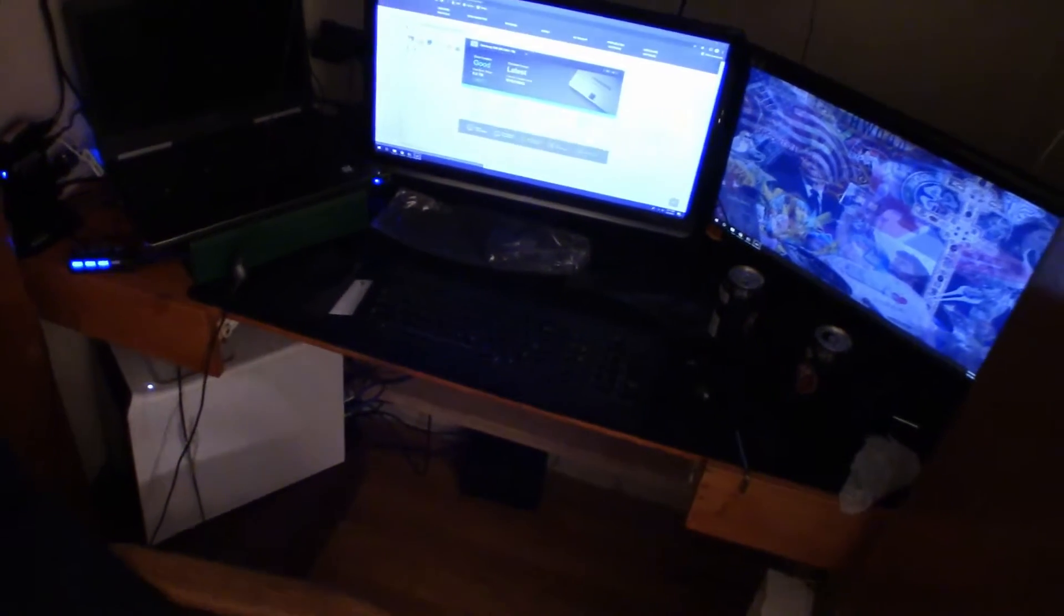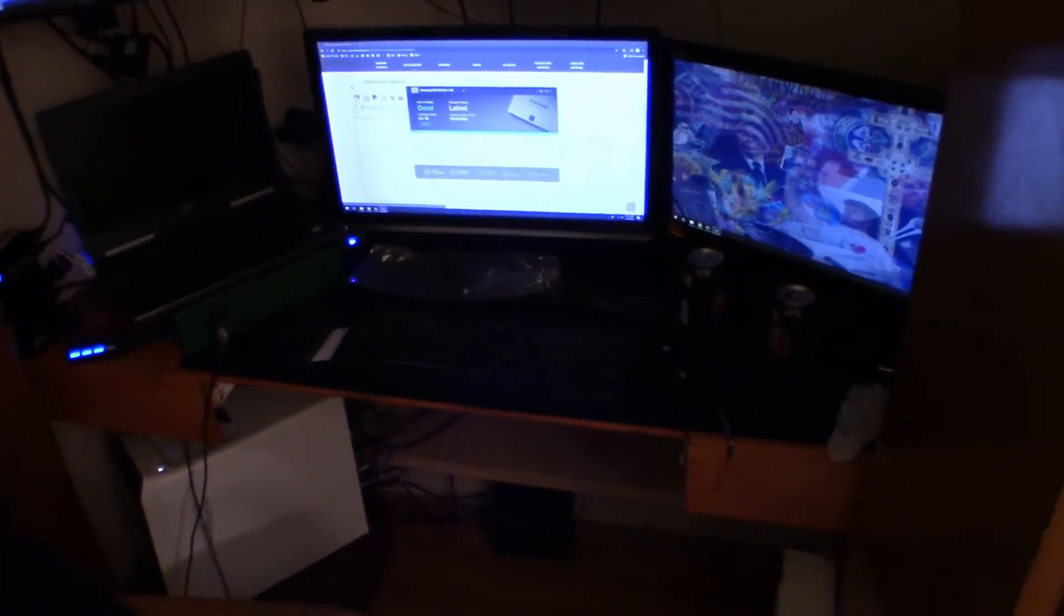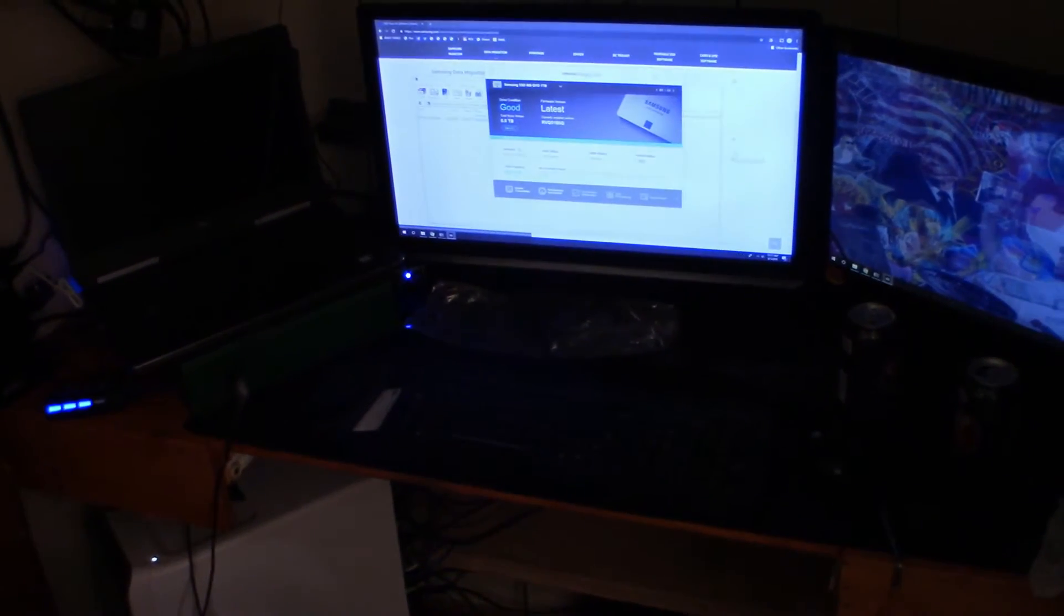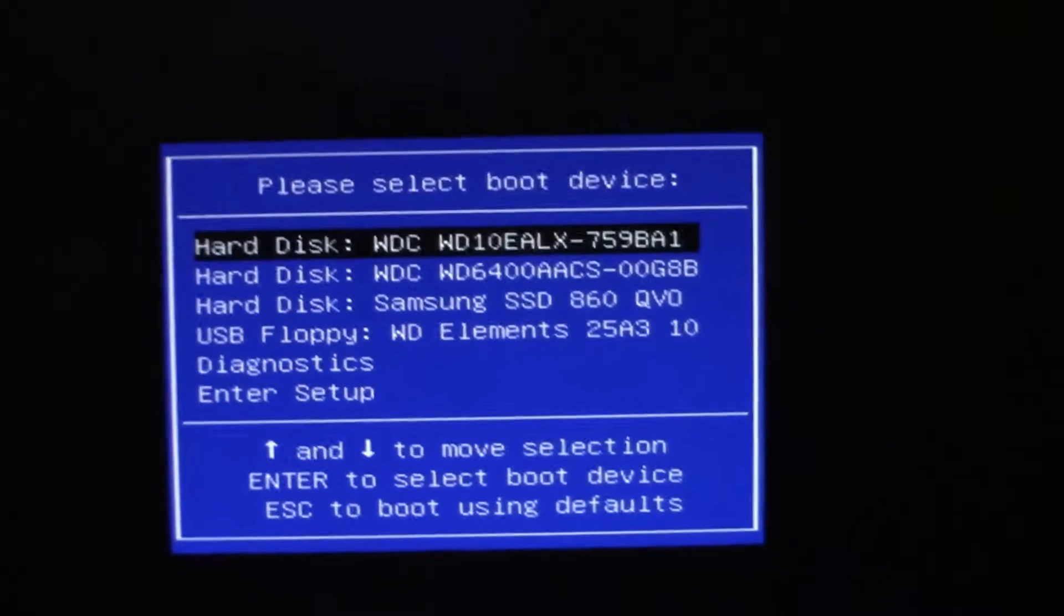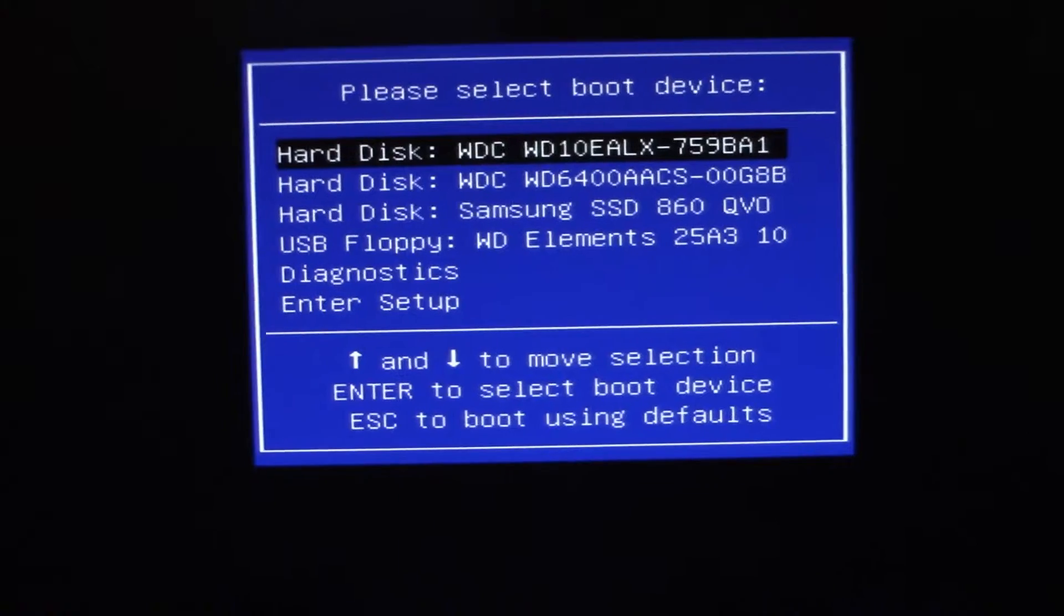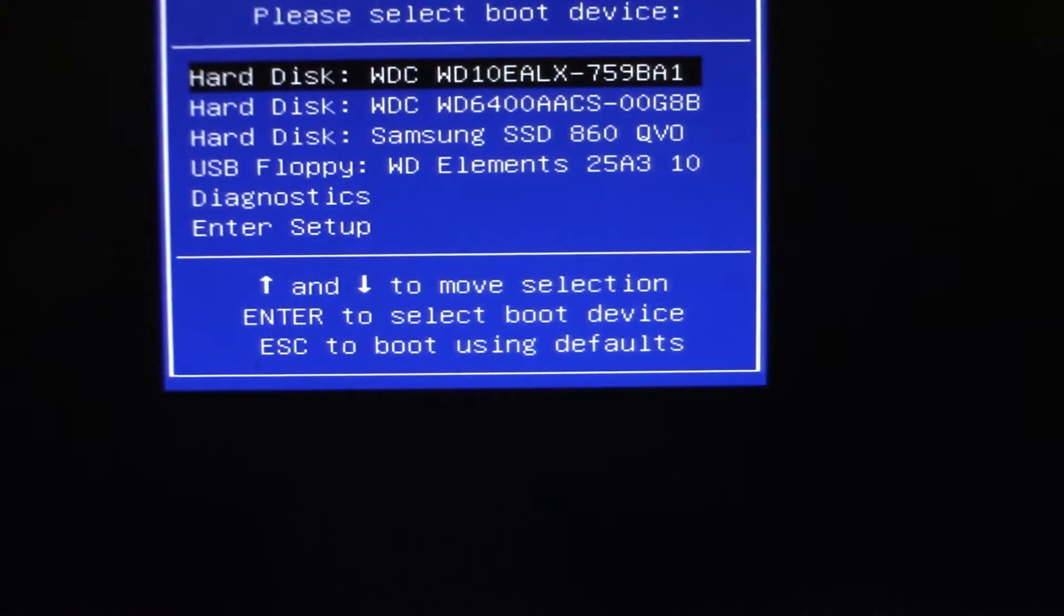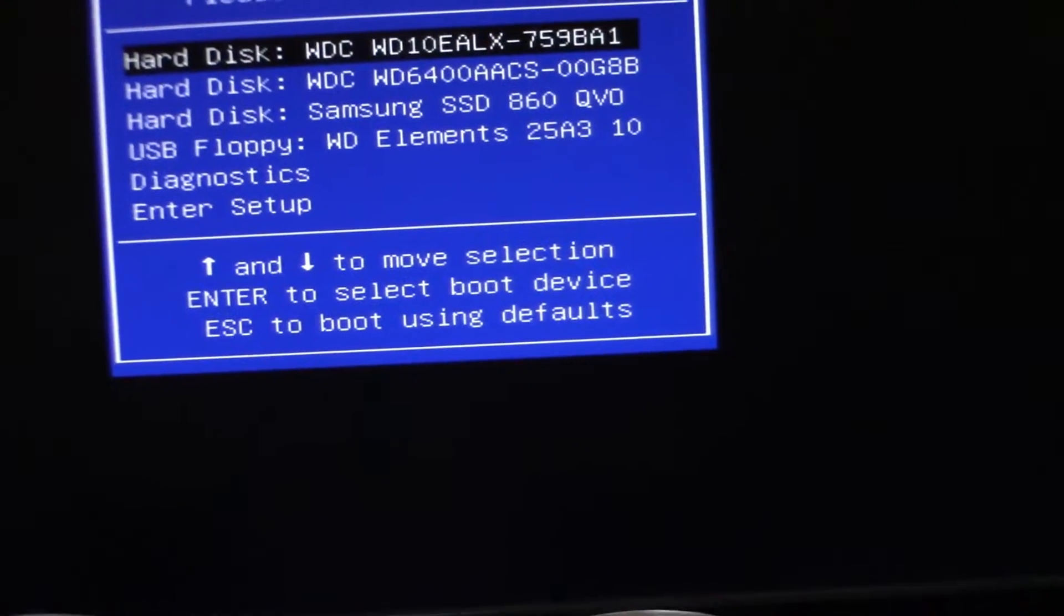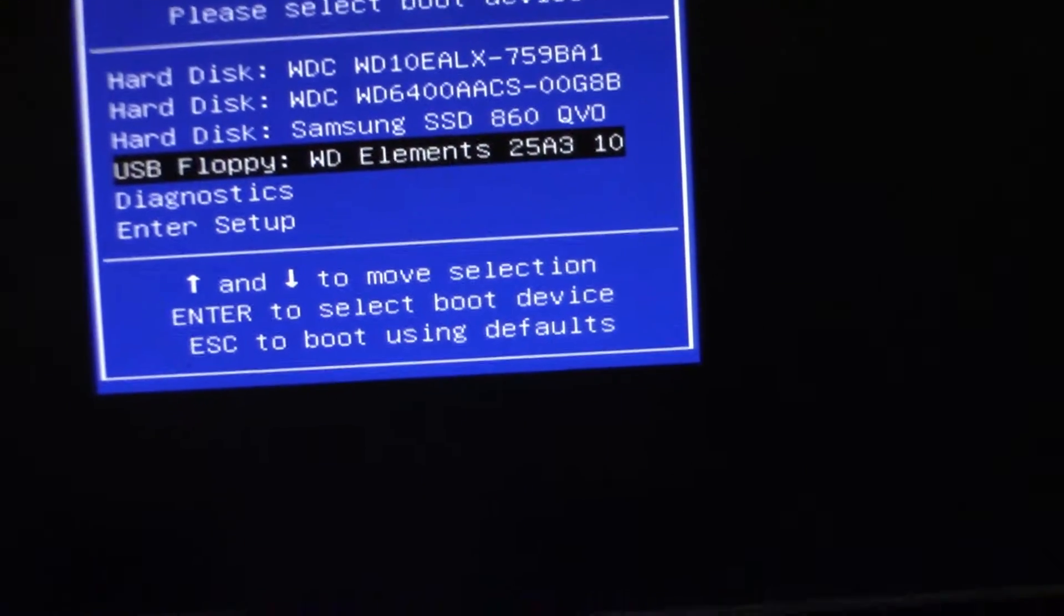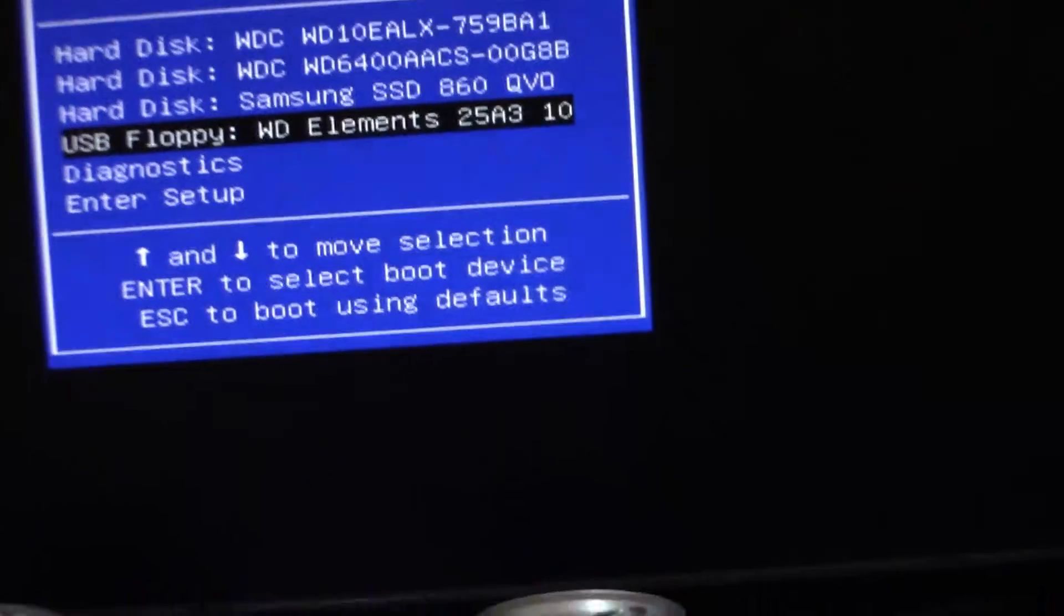Let me go ahead and see if I can get this all fired up for you so you can see. The BIOS does recognize it. We have the two old hard drives in there, the new Samsung, and then here you can see the WD Elements which is the new one that we set up.